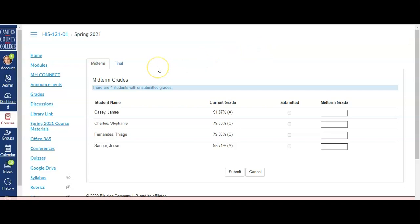Up at the top, you'll see a tab for midterm grades and one for final grades. Make sure you're in the correct tab for the grades that you're submitting.